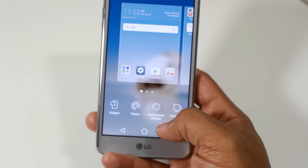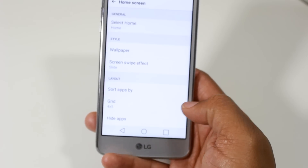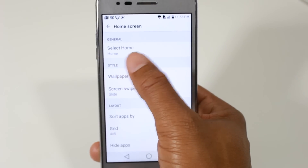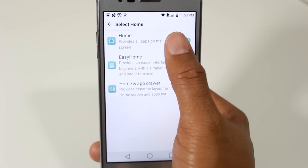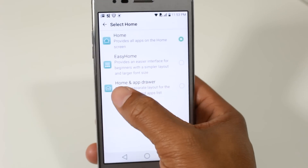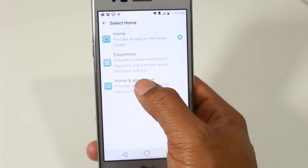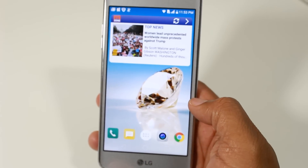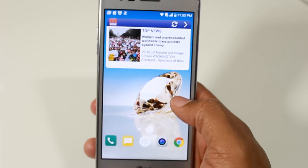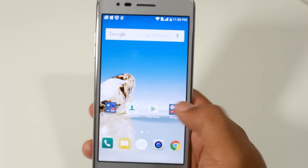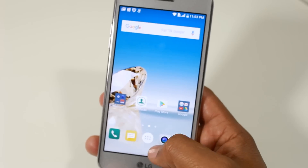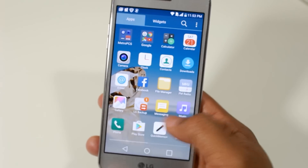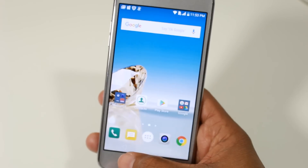under General where it says 'Select Home', tap on there and go down to 'Home and App Drawer'. Just by going there it will switch to a more traditional layout that we're used to, that does have the app drawer.